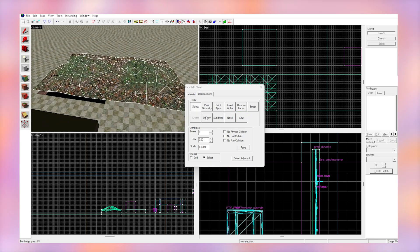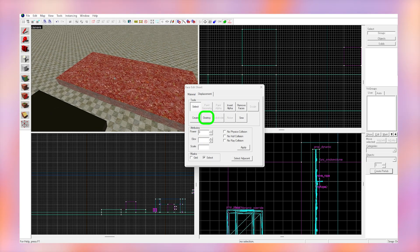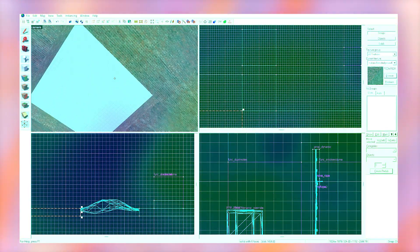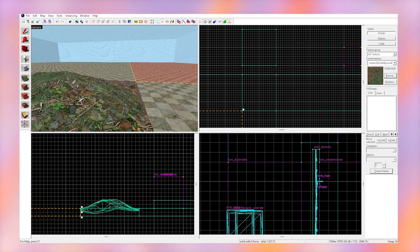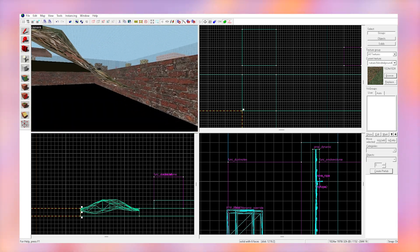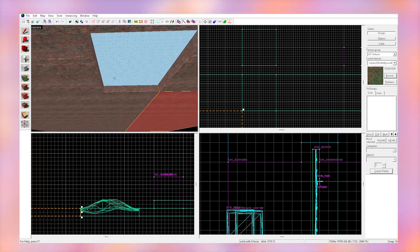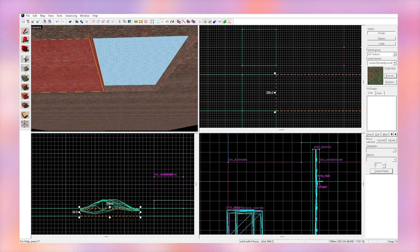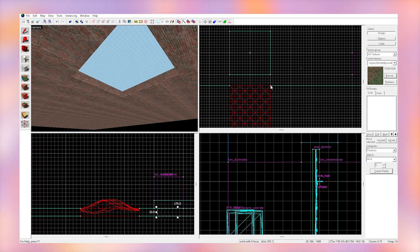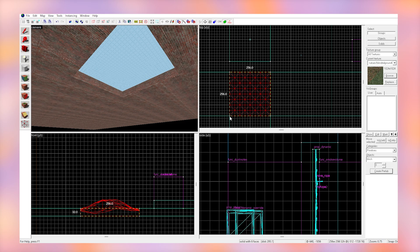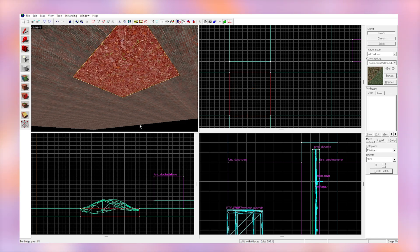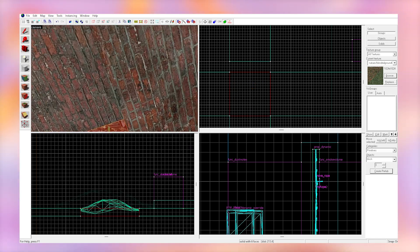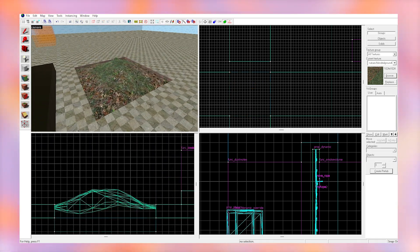If we want to kill our displacement and turn it back into a normal brush, we can click on it and press destroy. It's worth noting that displacements do not cover leaks, so you cannot use them to seal your map from the void. If the displacement is the only thing covering the void, just put a brush underneath it to seal it from the void.